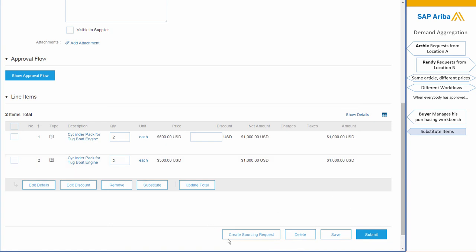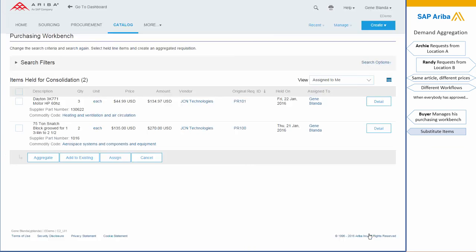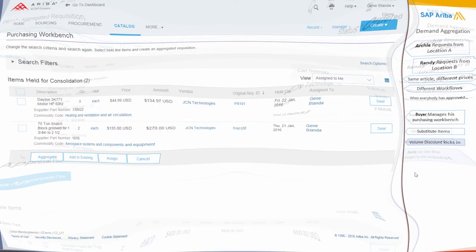Now she could even ask the supplier for a quote and transfer this to the sourcing engine to do a quote request, but here she submits, and that means that those requisitions have been automatically converted into purchase orders.